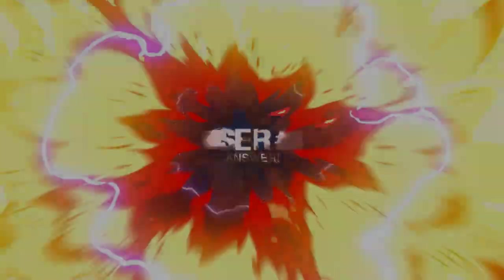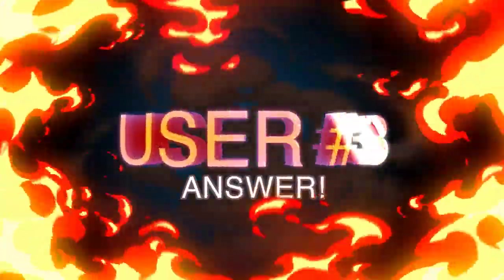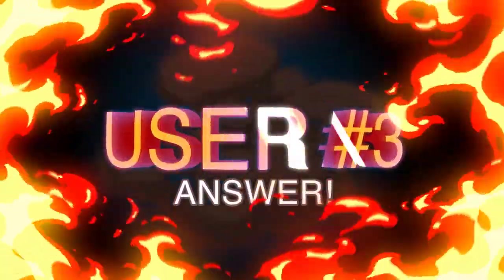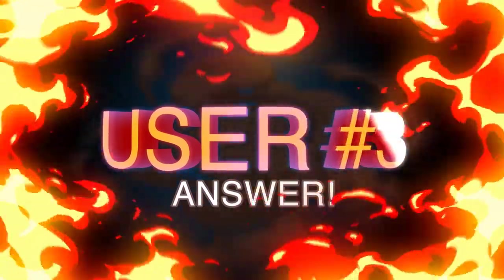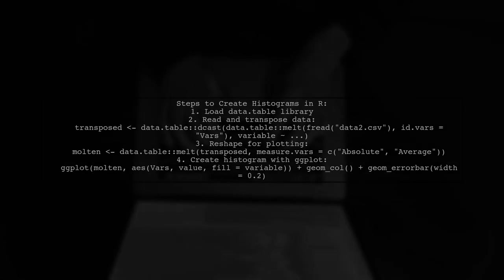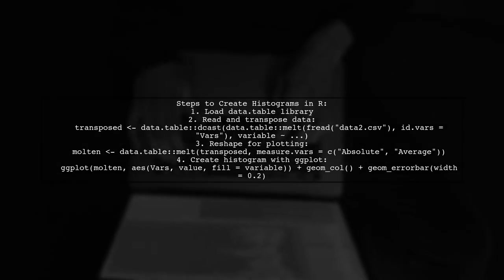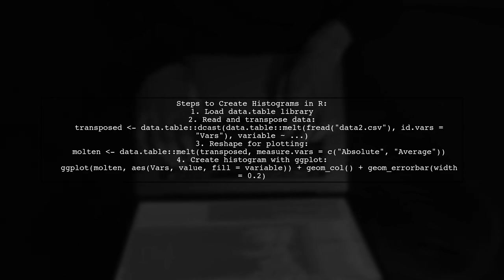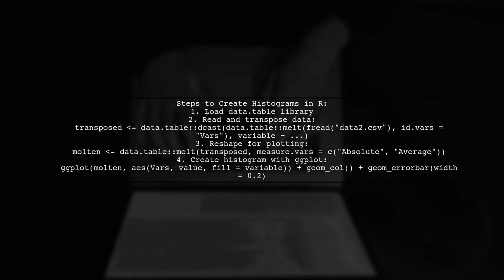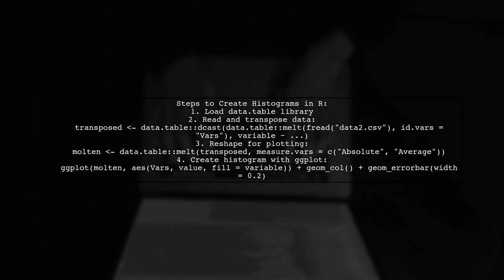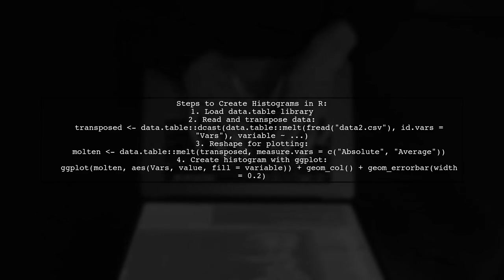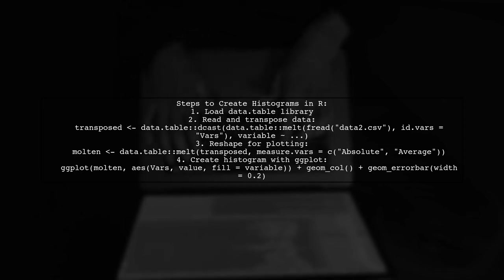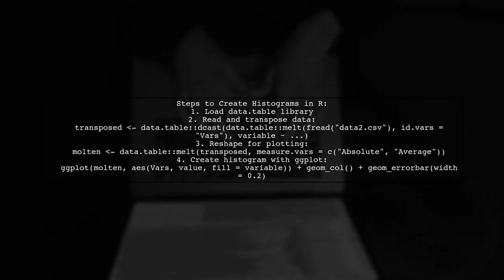Let's now look at another user-suggested answer. To create histograms from a row column table in R using ggplot, start by loading the data.table library. First, read and transpose your data using the dcast and melt functions. This helps reshape your data for plotting. Then use ggplot to create the histogram, specifying your variables, and adding error bars.